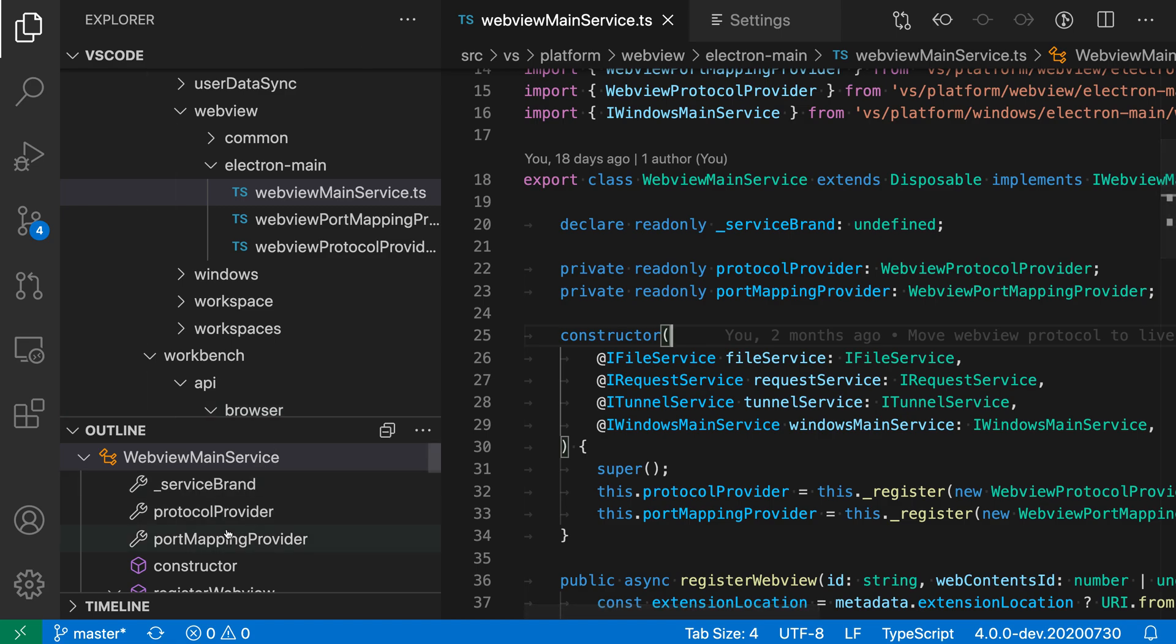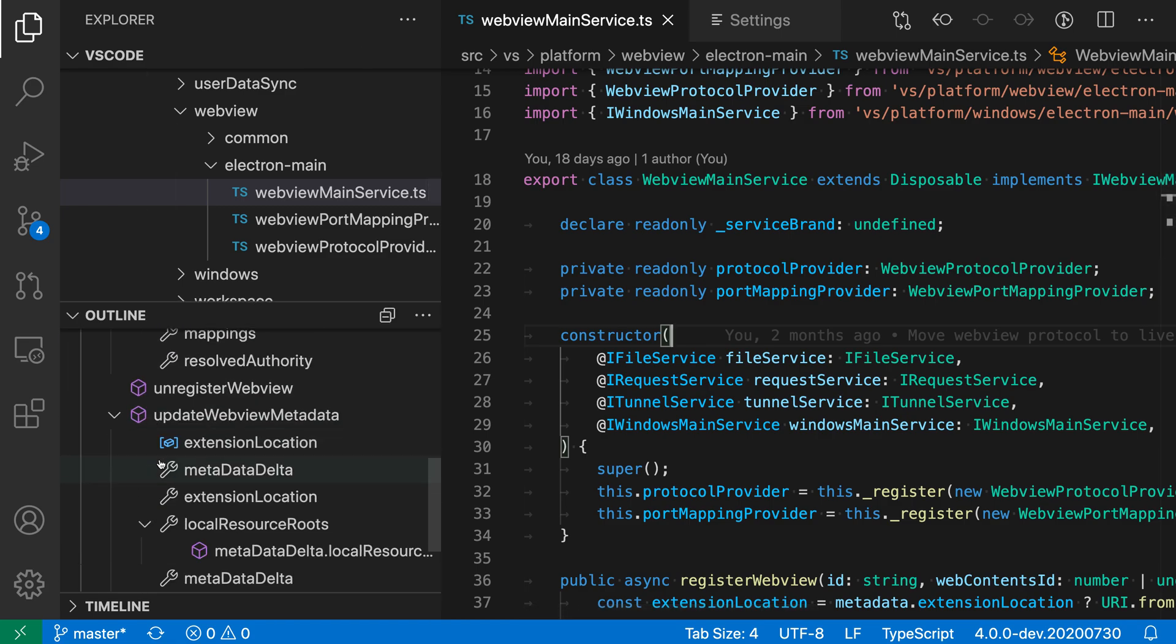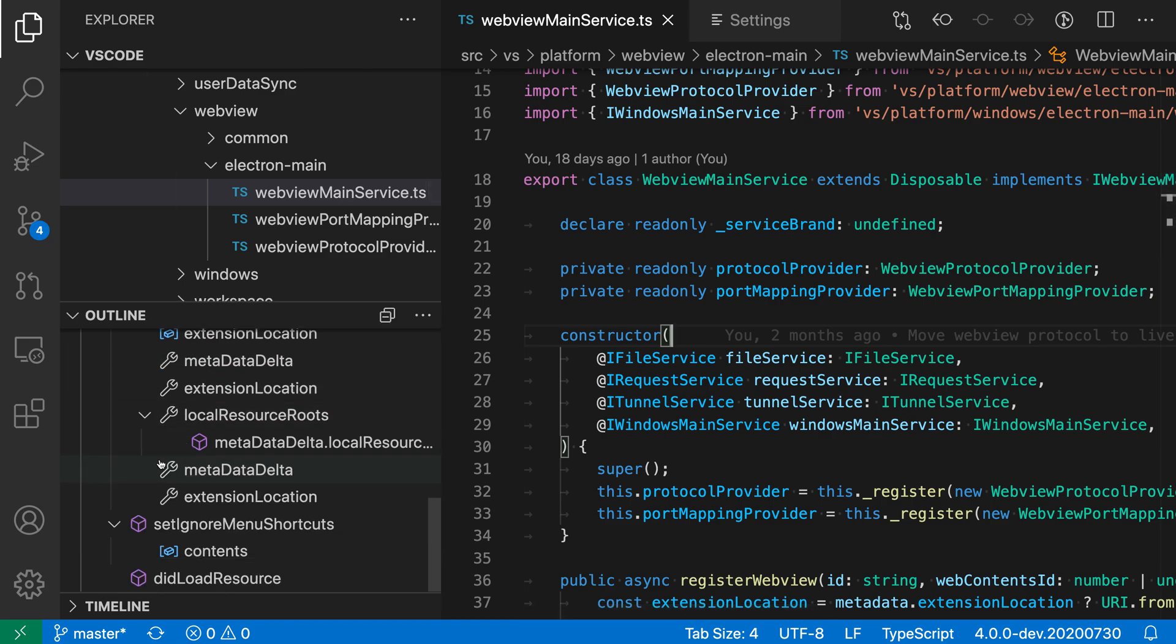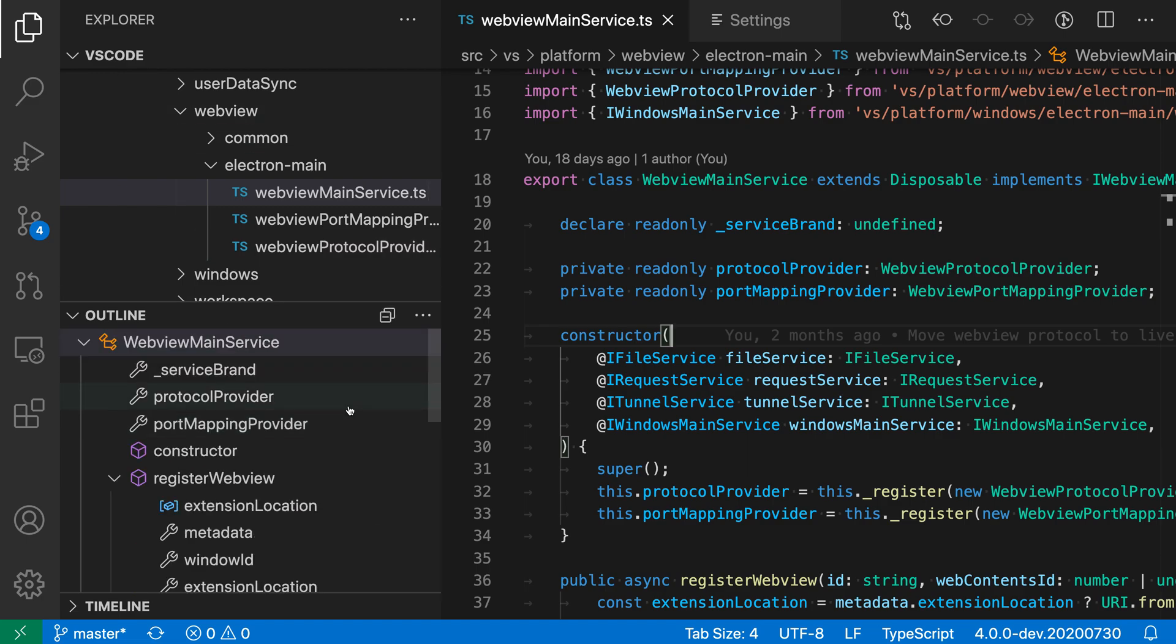And if we open up the Outline view as well, you'll also see that the tree indent here has been increased. So it's not just the Explorer, but other parts of the sidebar. Anywhere that a tree view is being used, the tree indent setting will also adjust that.